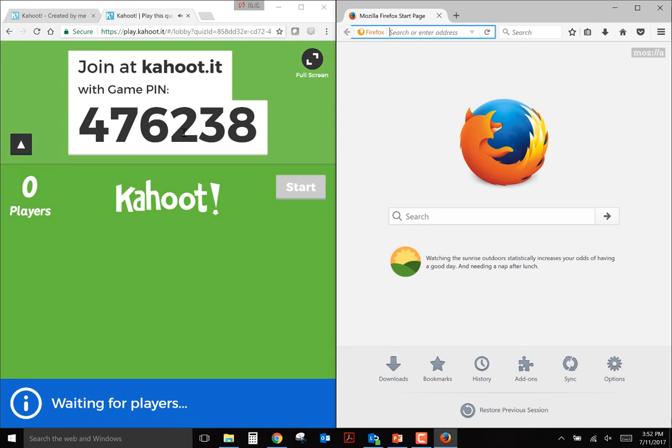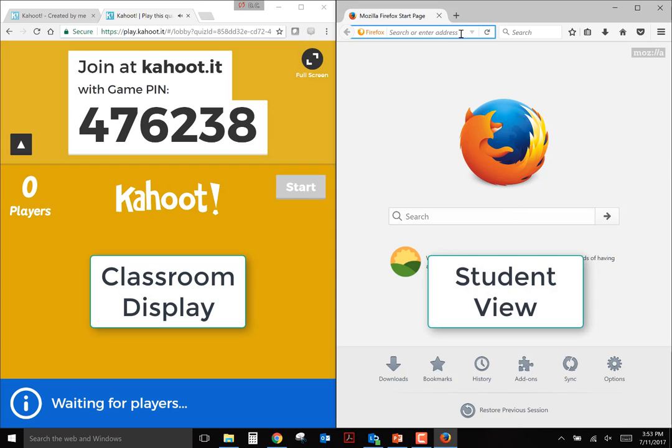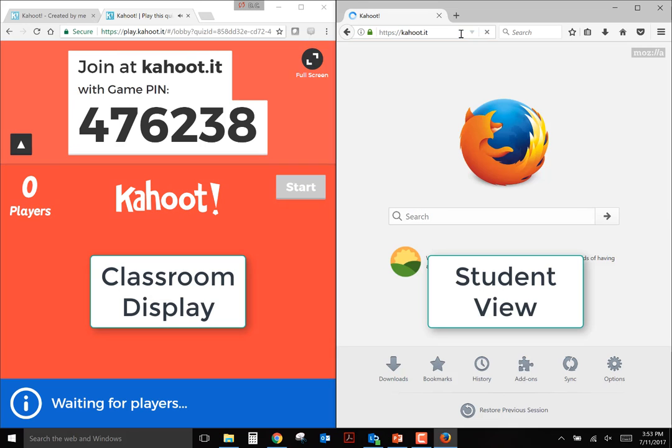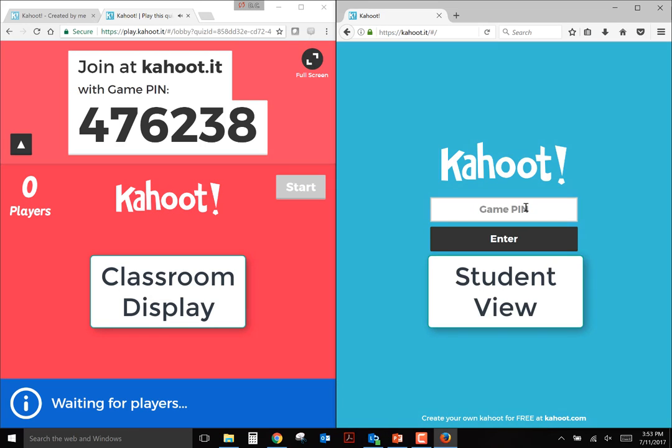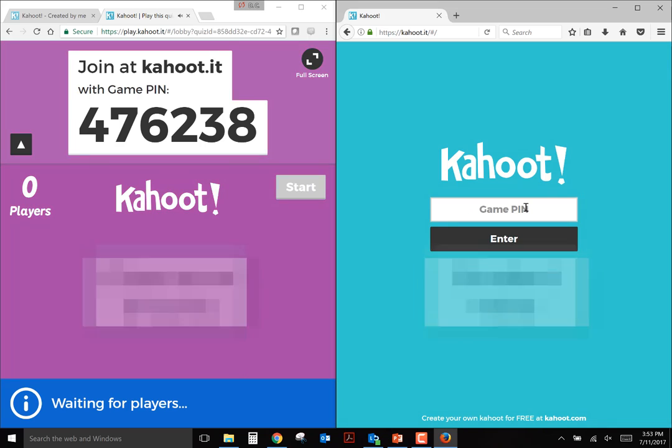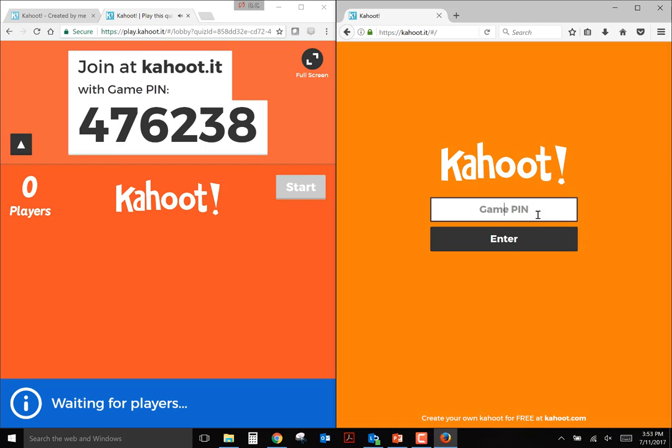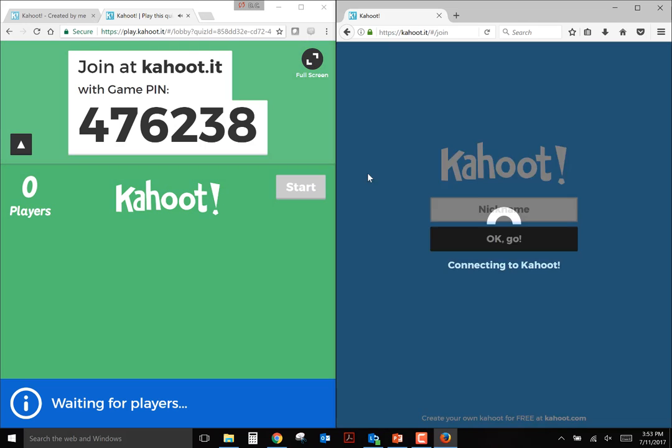Okay, so the left side of the screen is going to show what the instructor would show in the classroom. And the right side of the screen would show what a student would see if they went to the website kahoot.it. This can be on a mobile phone, tablet, or laptop computer. So I'm going to input the game pin, 476238, hit enter.